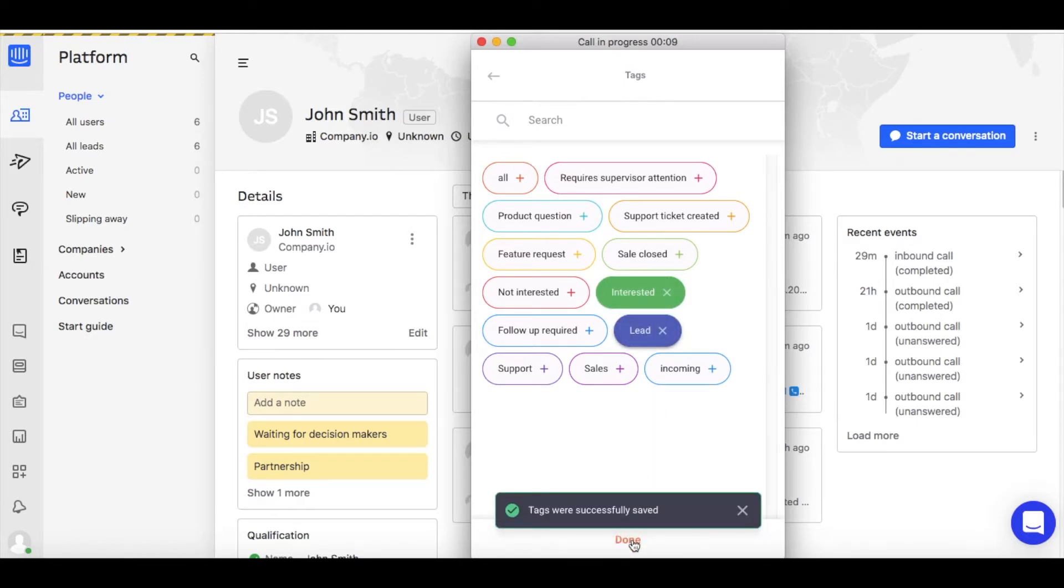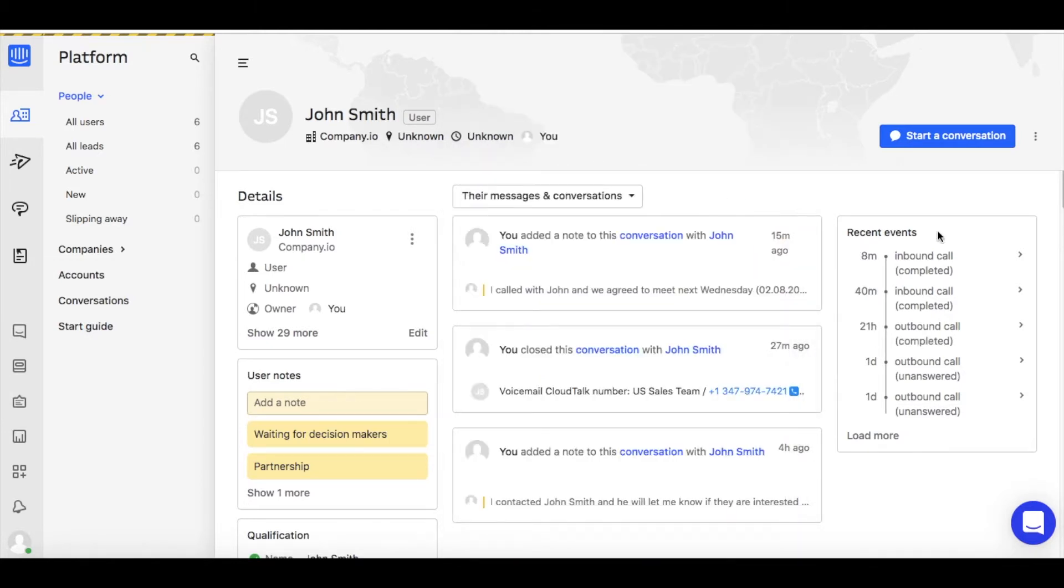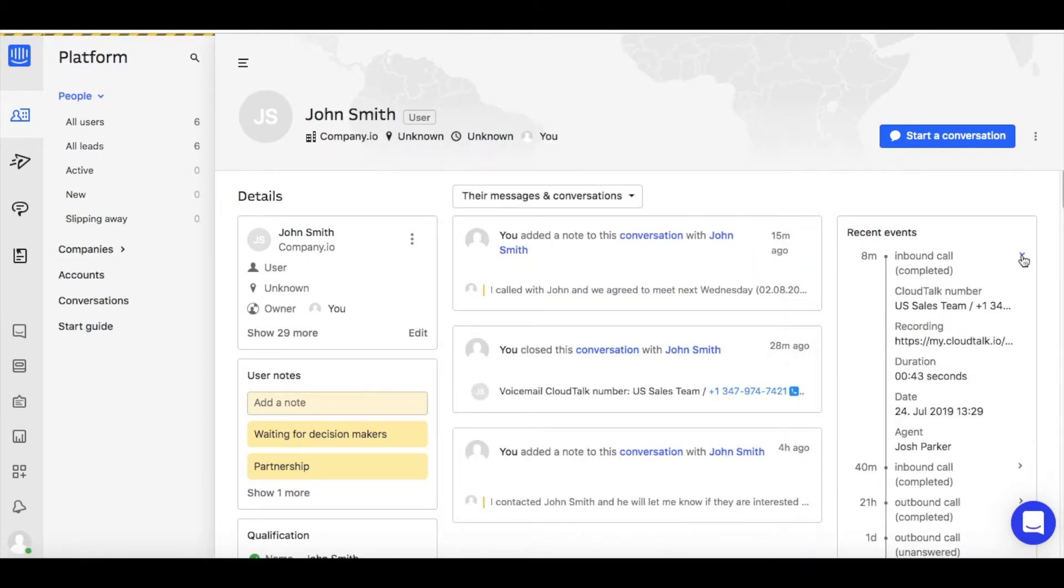All inbound and outbound call activities get automatically logged into the customer profile in the section Recent Events. That includes the agent's name, call date, and duration.